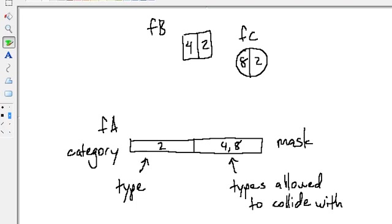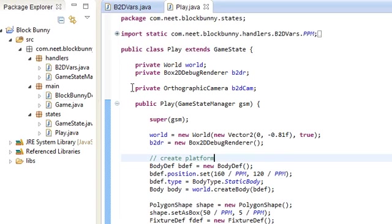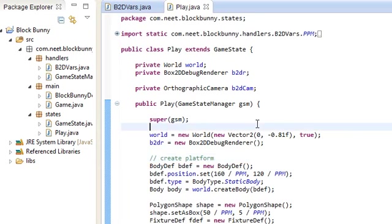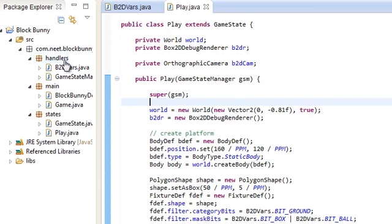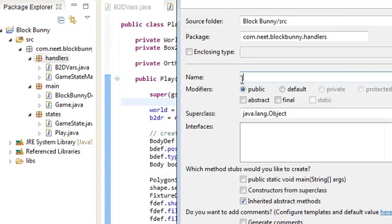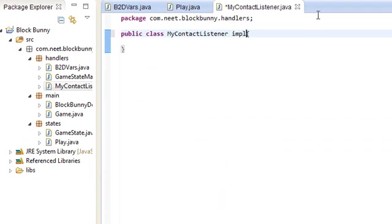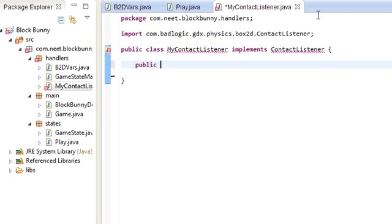So that's going to be it for bit filtering and collision filtering. Now we're going to go on to contacts. If you run the game, you can notice that there are two contact points being drawn — one between the ball and the ground and one between the box and the ground. So we're going to handle our own contacts. Over here in our handlers package, we're going to create our ContactListener — MyContactListener — and we're going to implement Box2D's ContactListener interface.